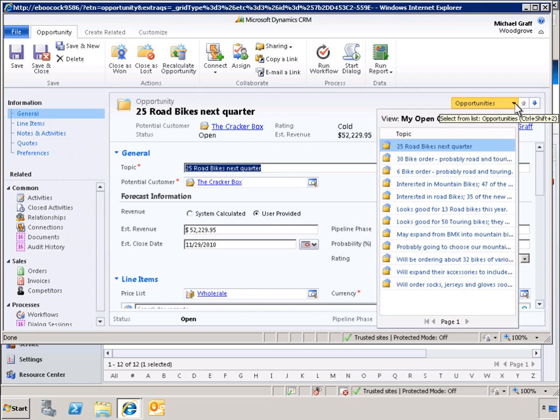By clicking on this list, we can see other opportunities. We can jump to one of those other opportunities directly, without needing to close this record.